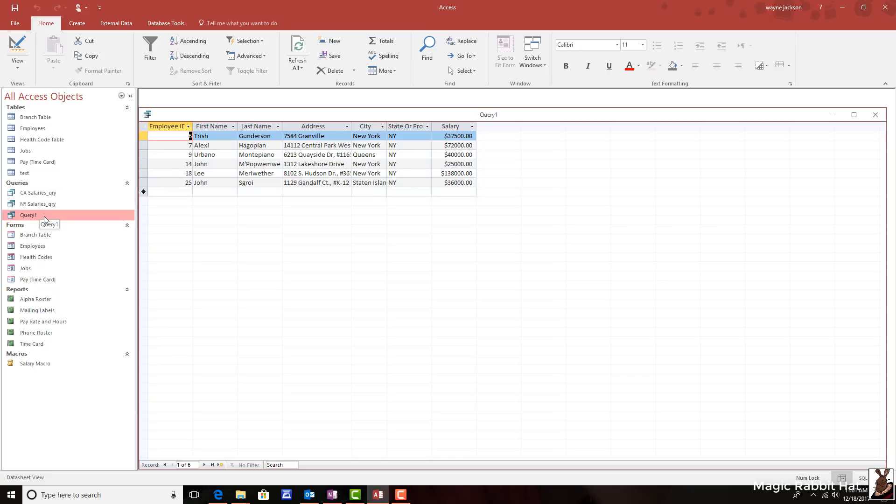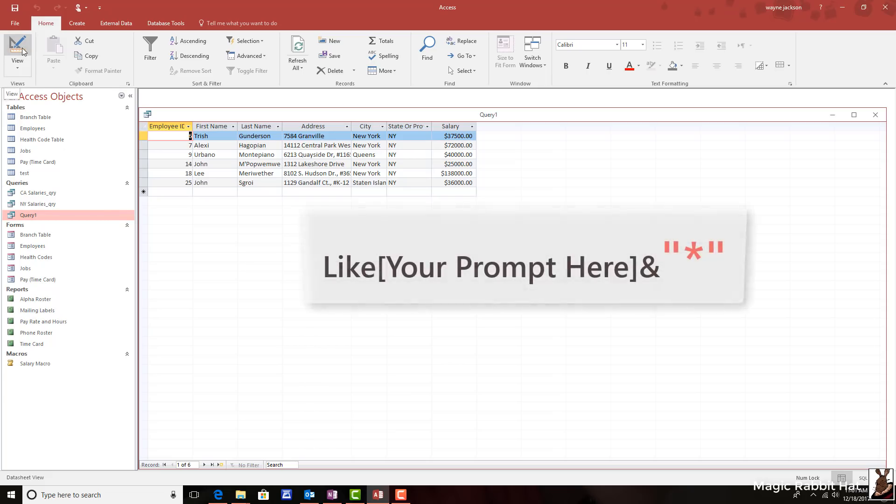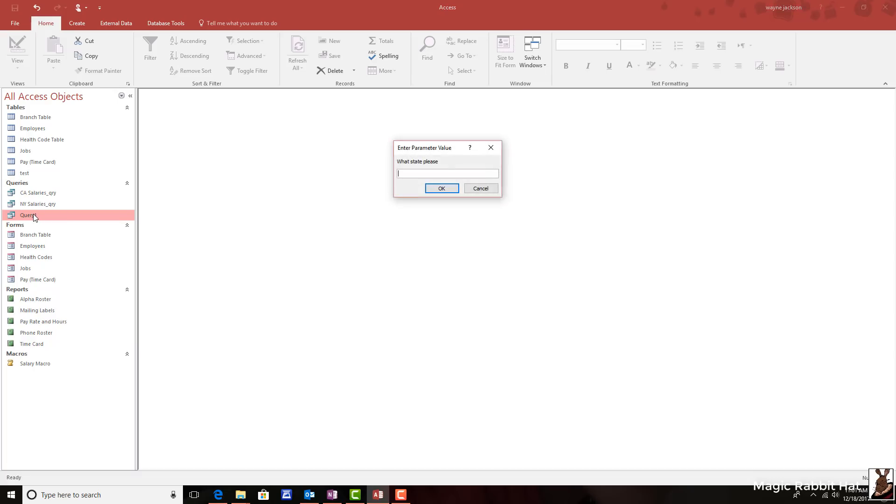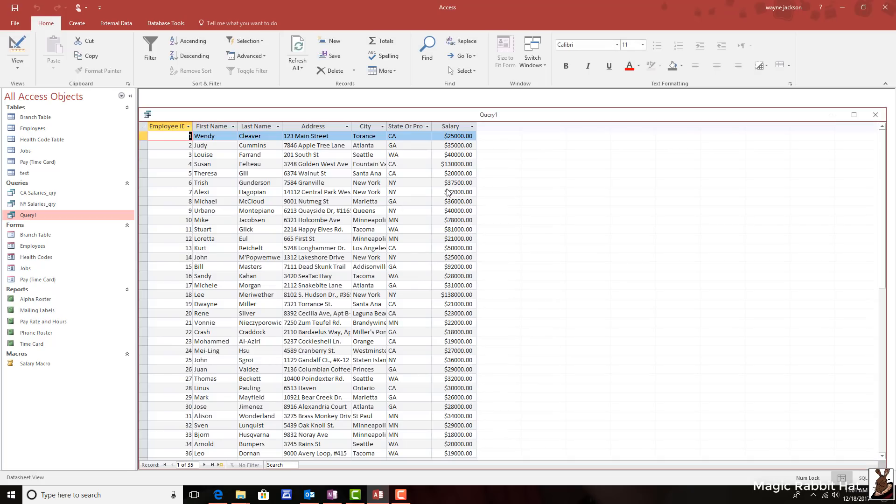Now one added advantage, the wild card at the end of that parameter query allows us to double click the query or run it. And if we provide it with no state and just click OK, we are now given all the states and all the salaries. Great for reports and gives you one more query. So 51 queries from one query.